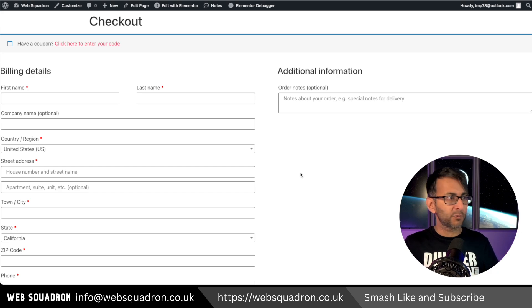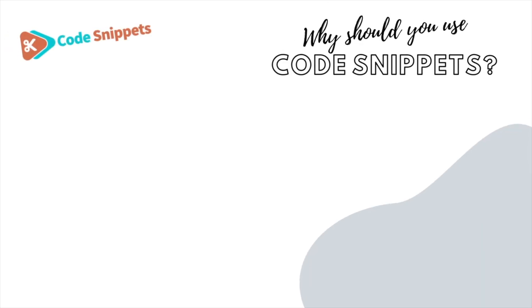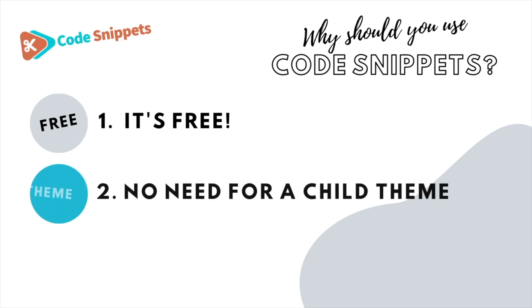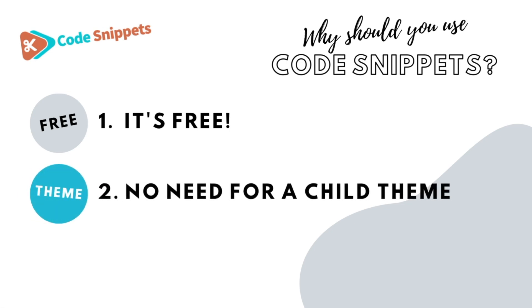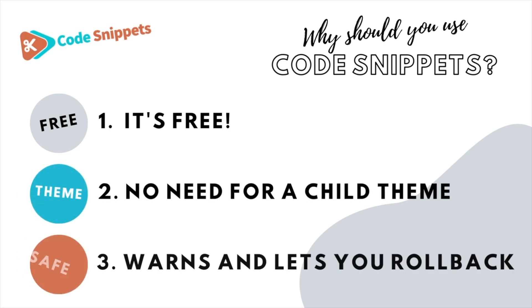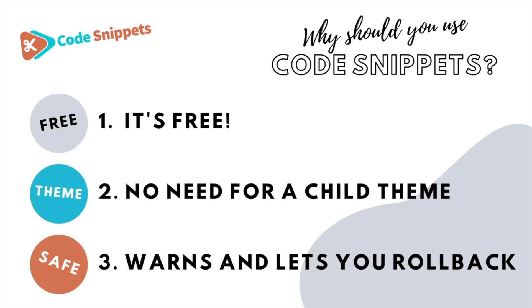Of course you can with a free code snippet. Three big reasons why you should use code snippets: It's free, saves you having to use a child theme, it protects you and allows you to roll back if there's ever any issues.